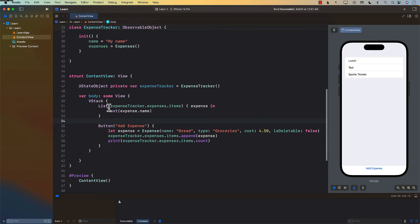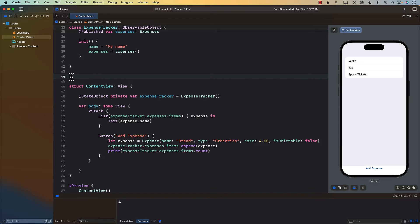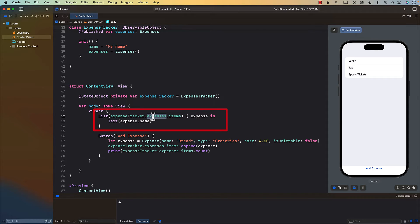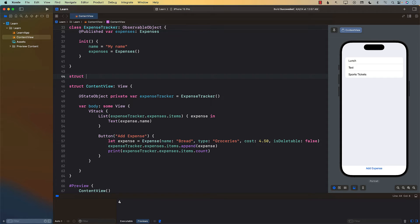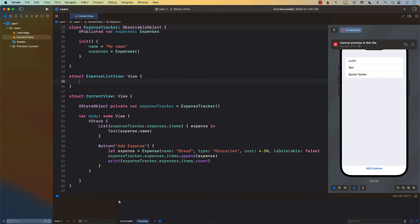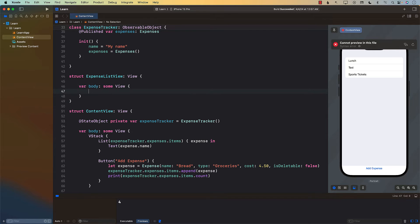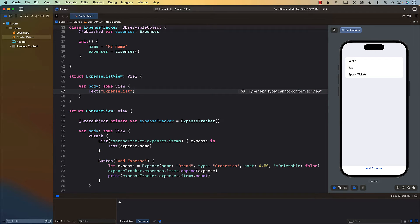One of the ways to fix this is to compose smaller views. What we want to do is create a targeted view that will listen to and track the nested observable — which is expenses. So on around line 44 I'll build a smaller view to encapsulate expenses. I'll define struct ExpenseListView which conforms to View and therefore needs a body property.